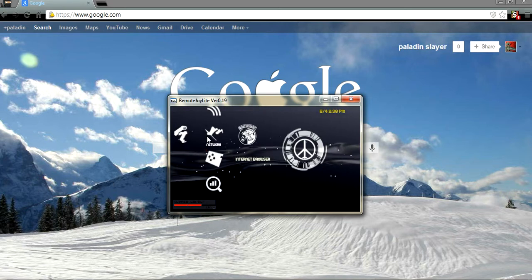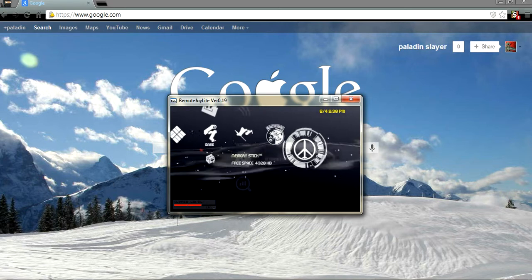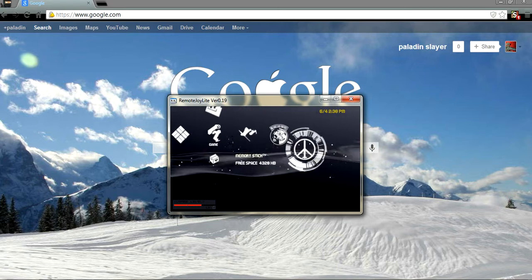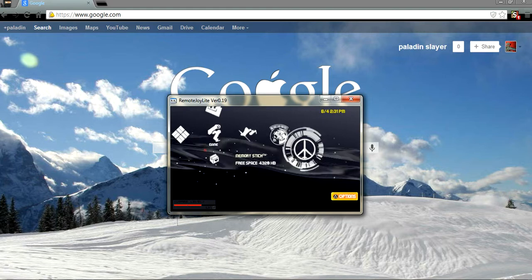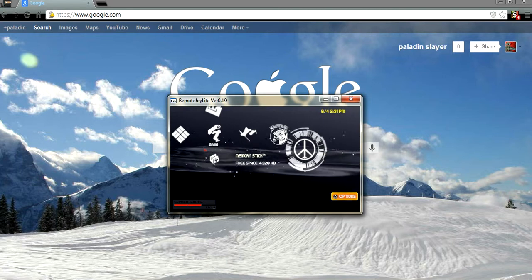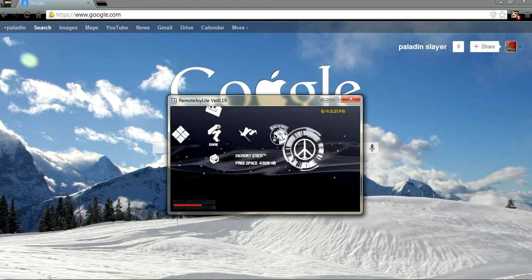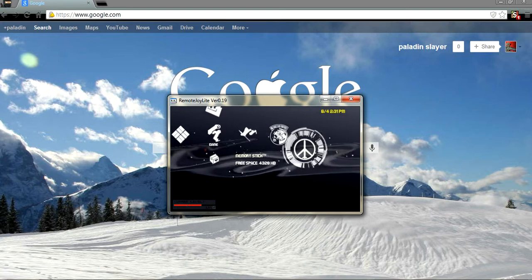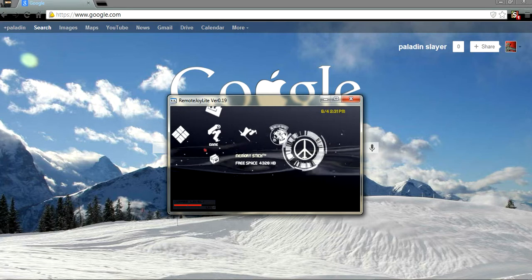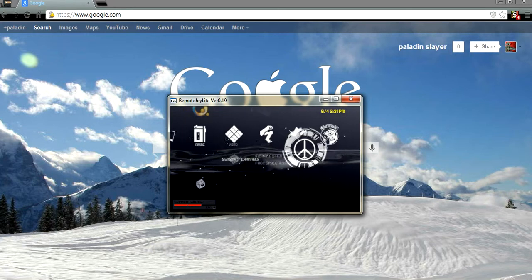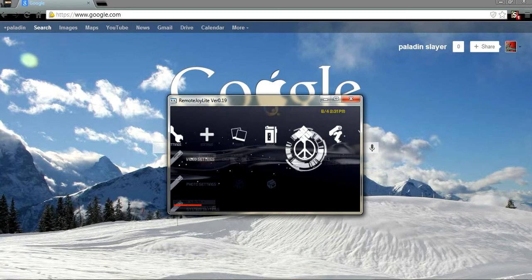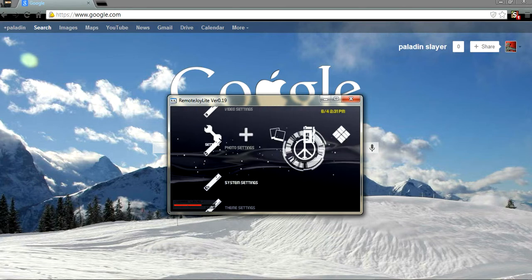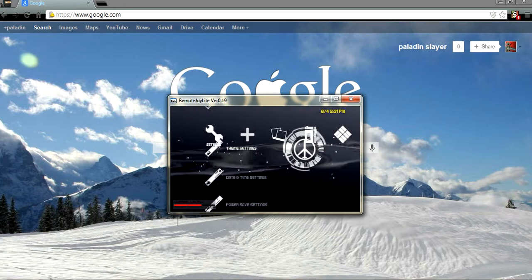Okay guys, this is Paladin Slayer 101. In today's tutorial I'm gonna be showing you how to download and install Remote Joy Light version 0.9, so I will show you it works.